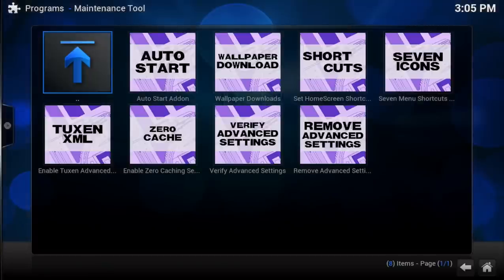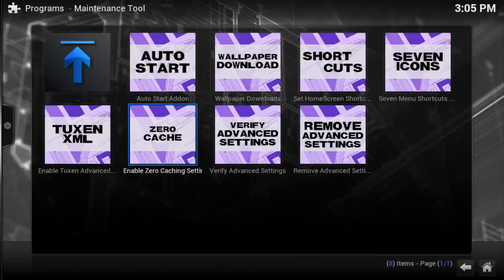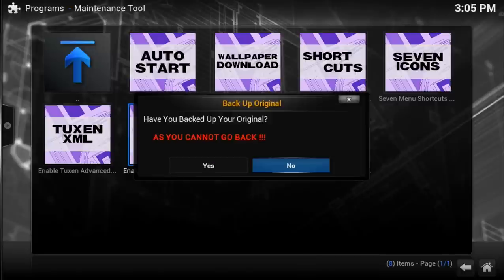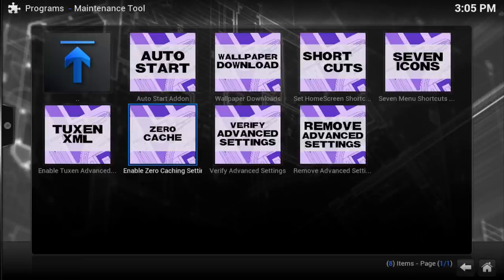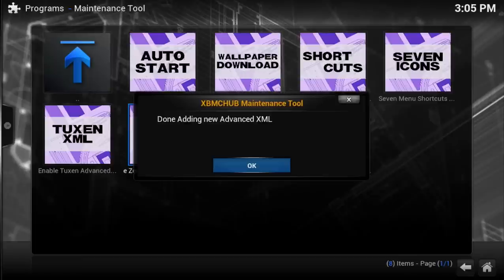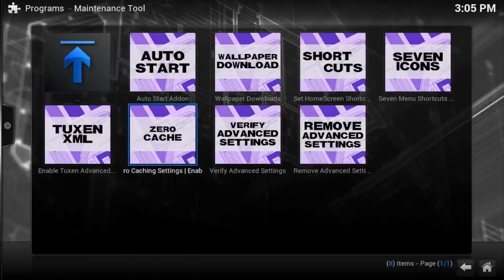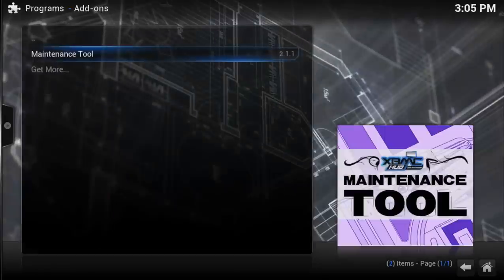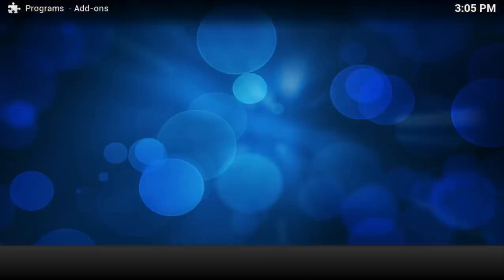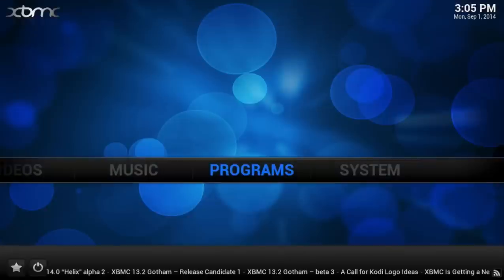From here, you want to go ahead and select Zero Cache. Select Yes, and you are done. Again, you have successfully increased the cache of your XBMC installation.